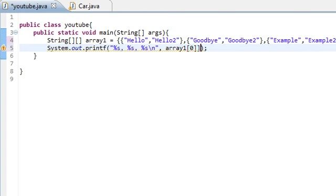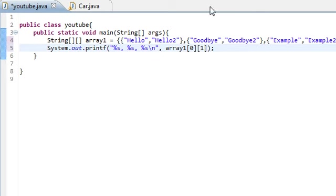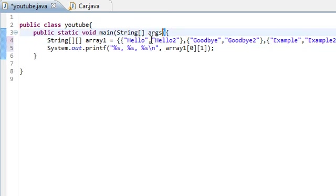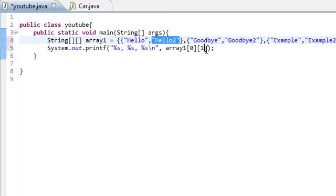And then here we'll say array one then zero, and then let's say two. And that will index the second, oops, that would be the third. Change that to a one. Okay, this will index the second element of the first array. So it'll go through and say okay, this is the first array and this is the second element, and we should get hello two.